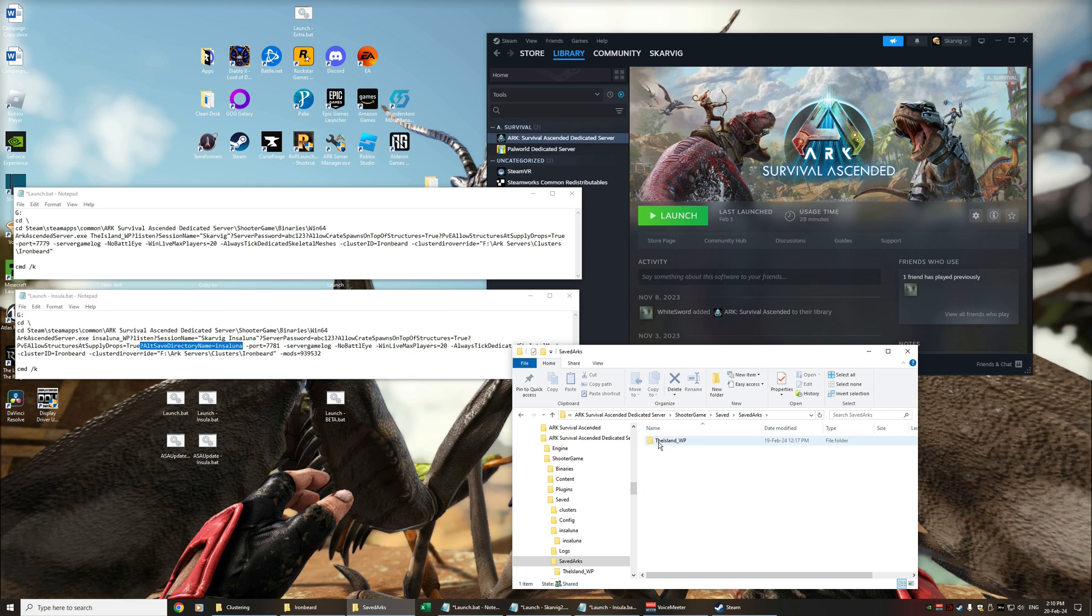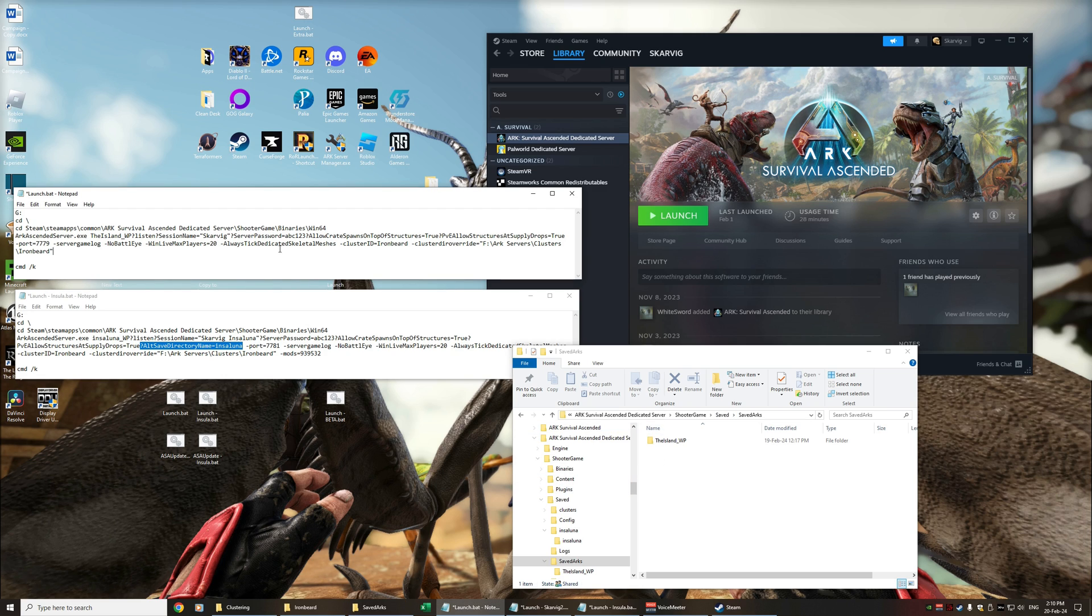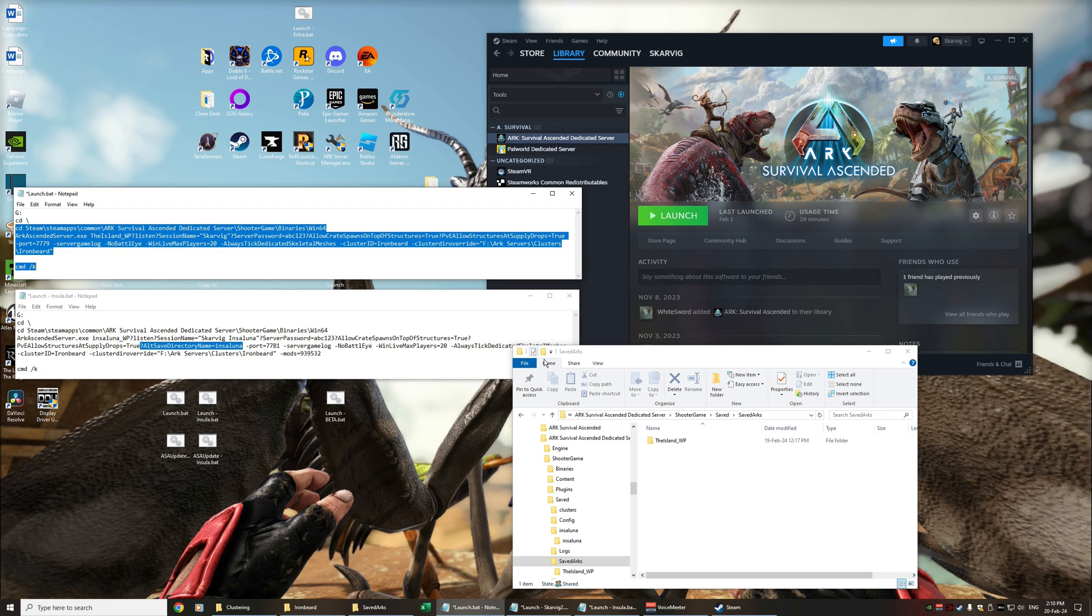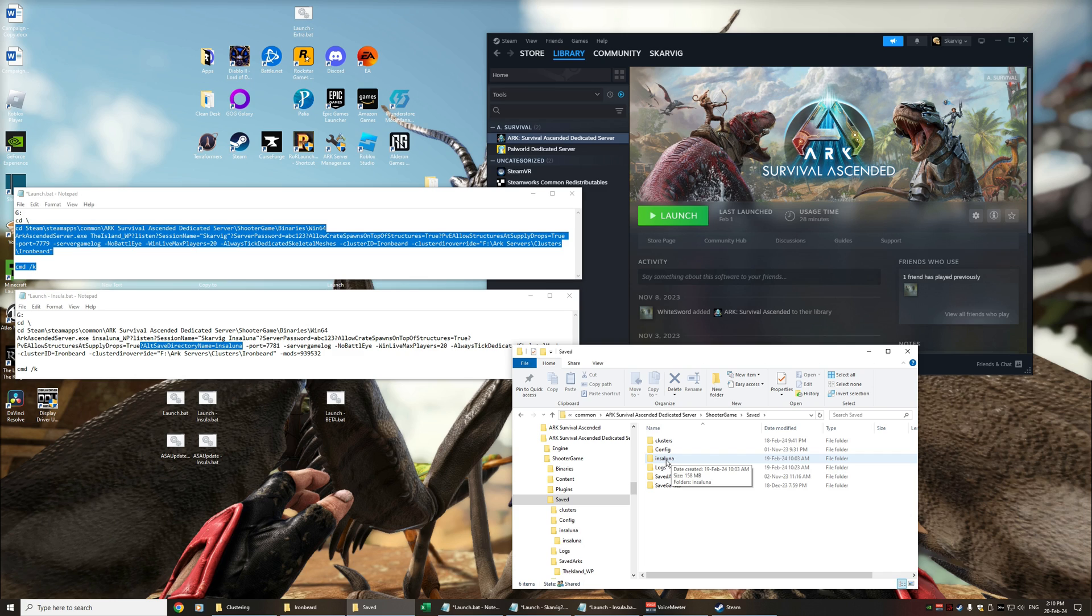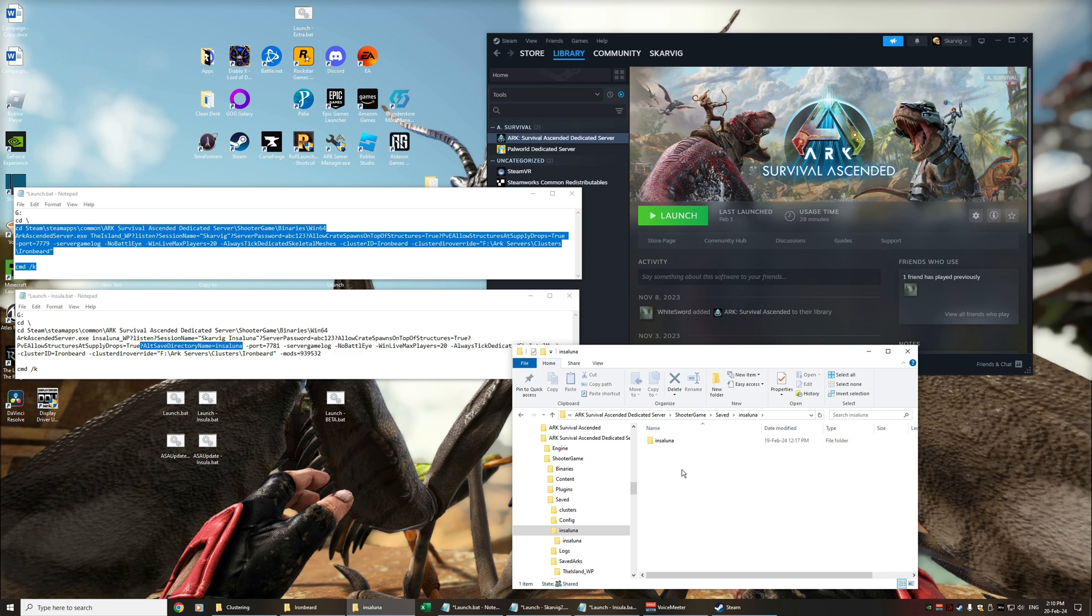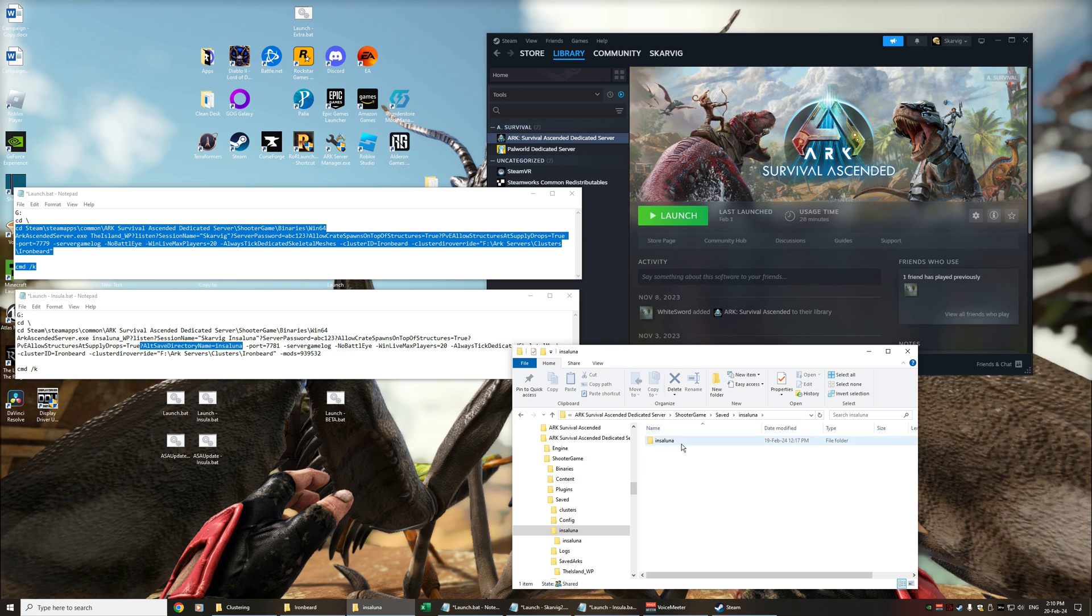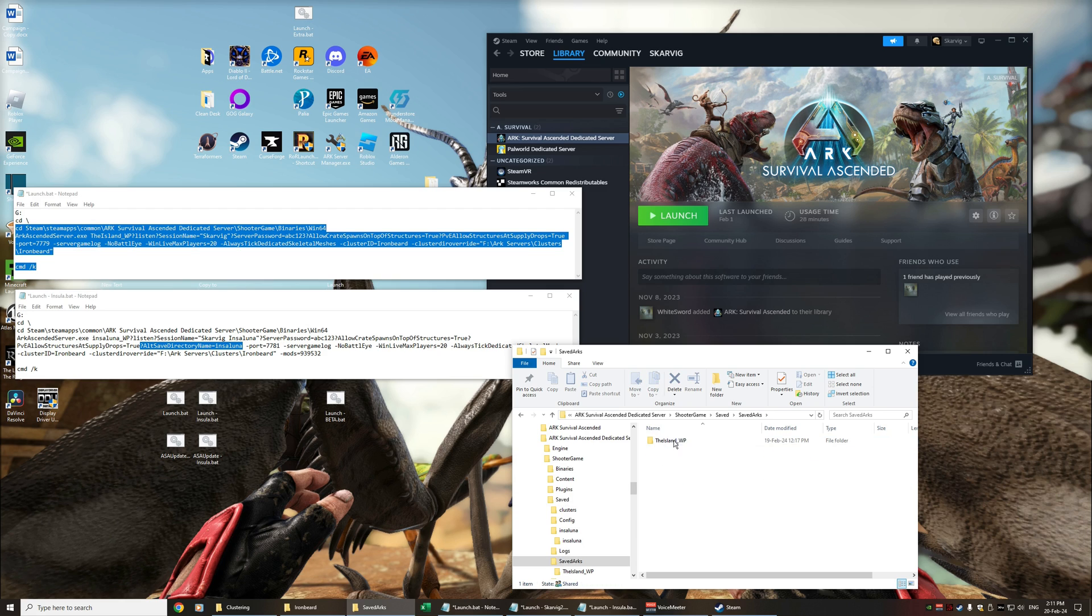So if I go into the saved arcs we can see the island wp that's the top executable there and then when I go back to the shooter game saved folder we can actually see my alternate directory which is the insulana. Within insulana it creates a folder called insulana so if you didn't provide that override under your saved arcs there would be a folder here called insulana insulana.